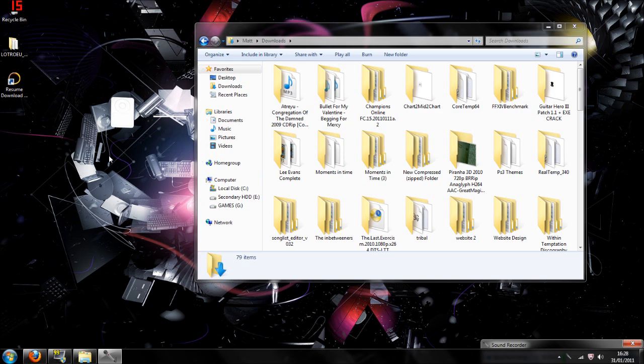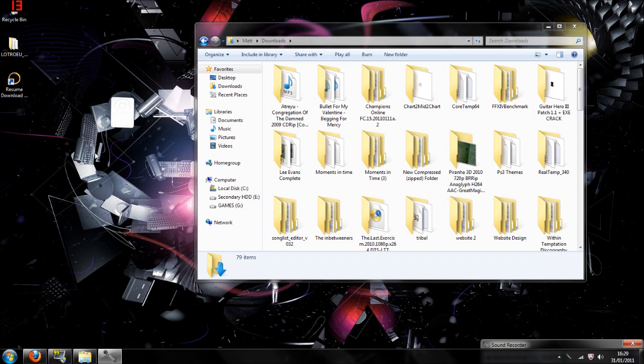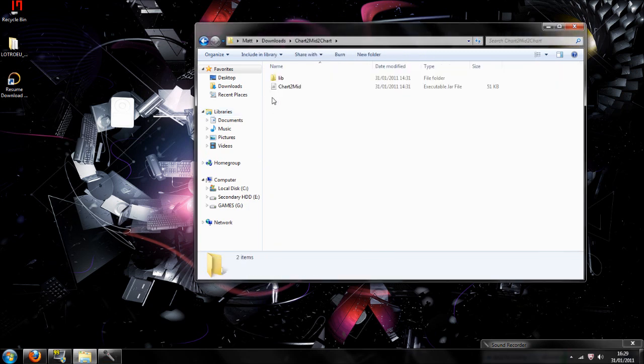What you're going to need is two things, which are CharterMid and also Songlist. CharterMid is a program which converts these files into a MIDI file, which makes it easier for Guitar Hero to understand so all the notes that will be played on Guitar Hero will be on the game.